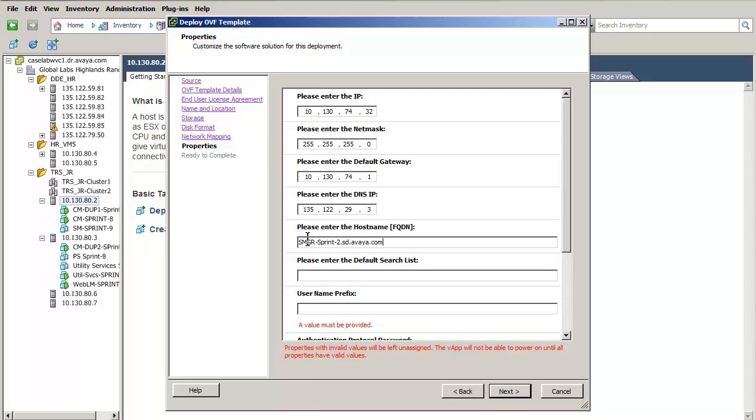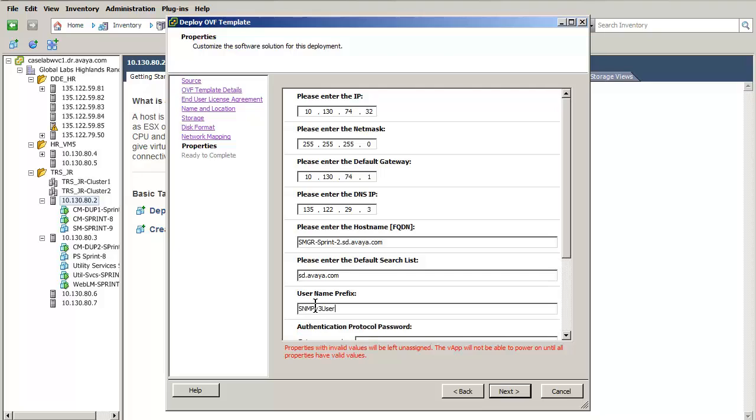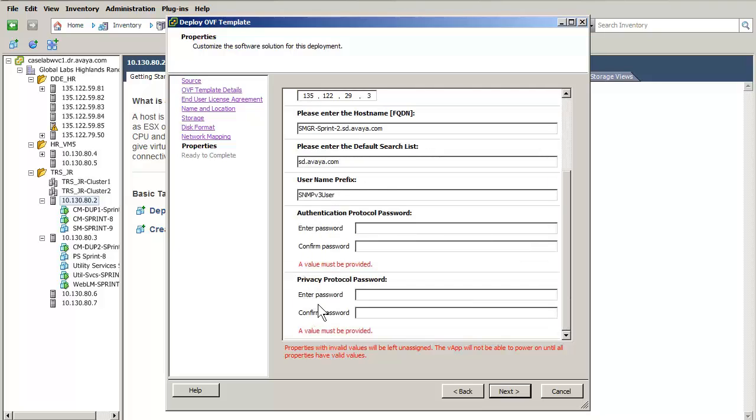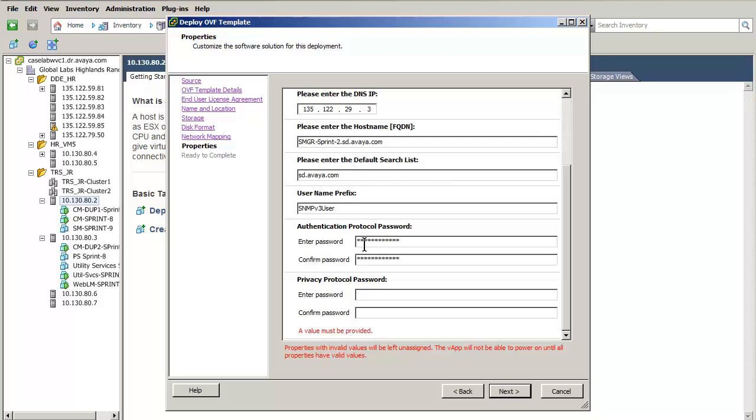Lastly, completing the IP parameters setup, set the default search list for the domain. The last three entries define the SNMP v3 setup. The first entry is the username followed by the authentication protocol password twice. The last entry is the privacy protocol password entered twice for confirmation.